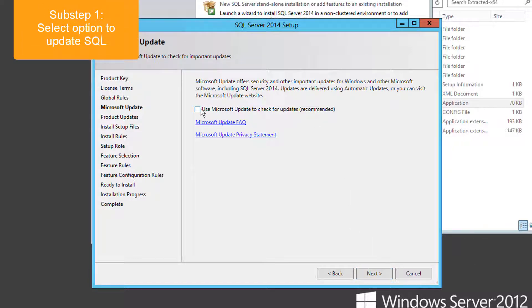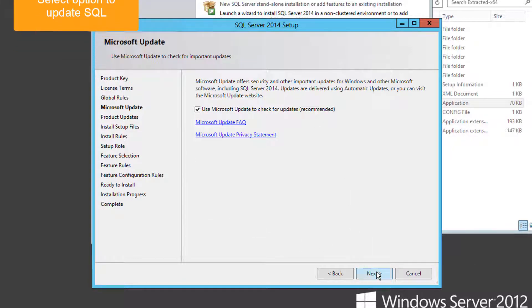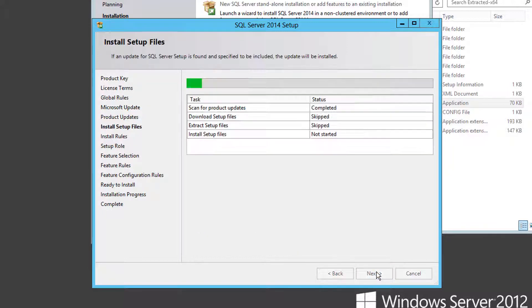As a security best practice, select the Use Microsoft Update option to patch the server with available updates.